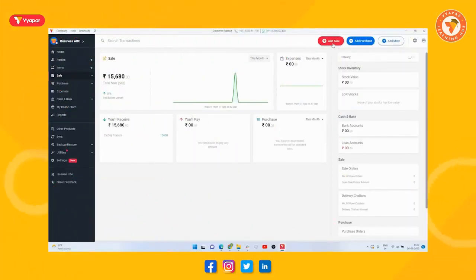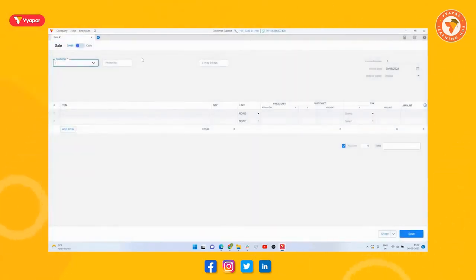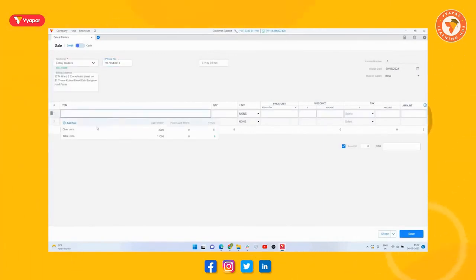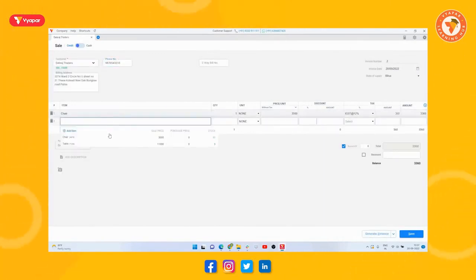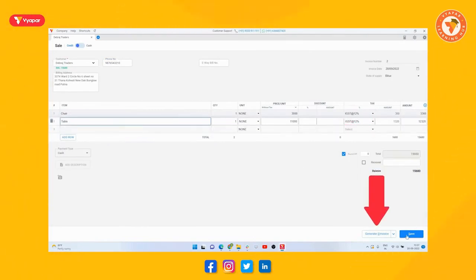So for this, first of all, we will open the Vyapar billing software. Now whenever you will do any B2B transaction, that is go to create invoice of a party whose GST details are already added, and sales invoice that is transaction is also taxed in this way, then below you will see the option of generate e-invoice button.